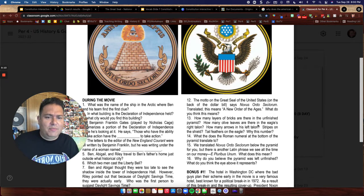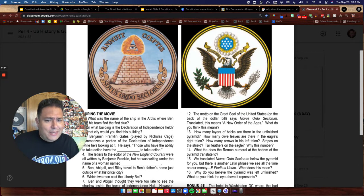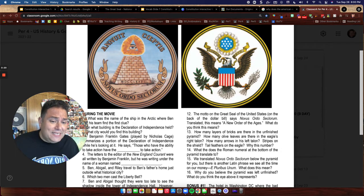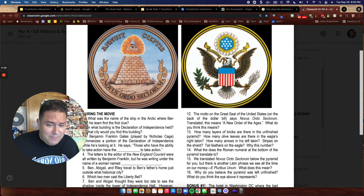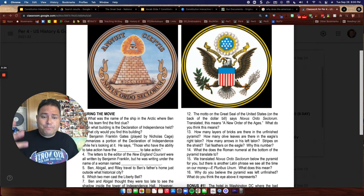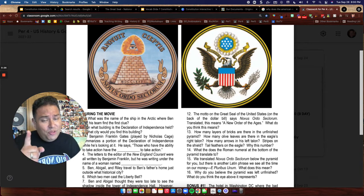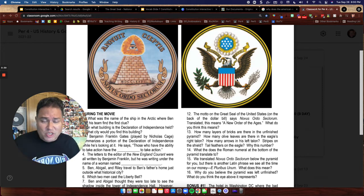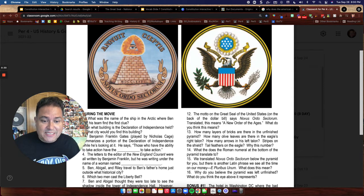Students said: I counted 13 stars, 13 olive branches, 13 olives, 13 arrows, and 13 stripes — and I know that all the 13 stripes, arrows, olives, olive branches, and stars all represent the 13 original states of the United States.